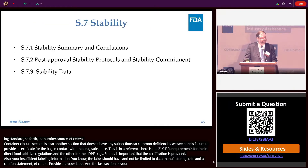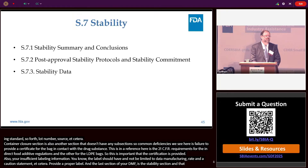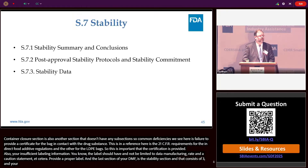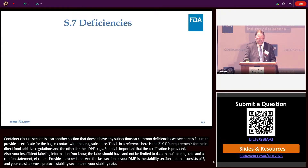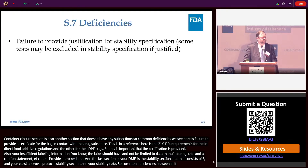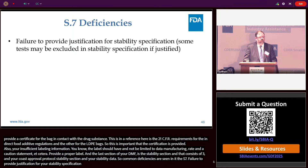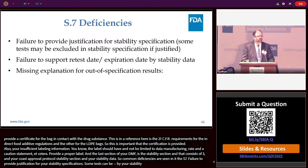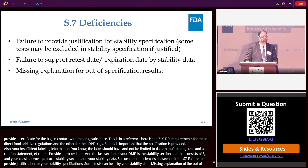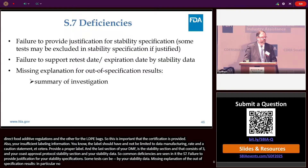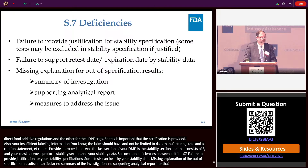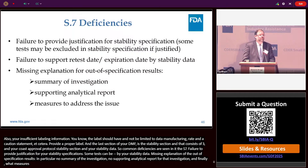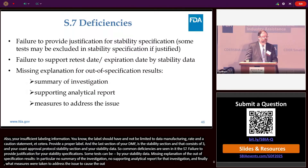The last section of your DMF is the stability section, consisting of three subsections: the stability summary and conclusion, the post-approval stability protocol and stability commitment, and the stability data section. Common deficiencies in S7 include failure to provide justification for stability specifications — some tests can be excluded but must be justified — failure to support a retest date or expiration date with stability data, and missing explanation of out-of-specification results, specifically no summary of the investigation, no supporting analytical report for that investigation, and what measures were taken to address the cause of the out-of-spec.